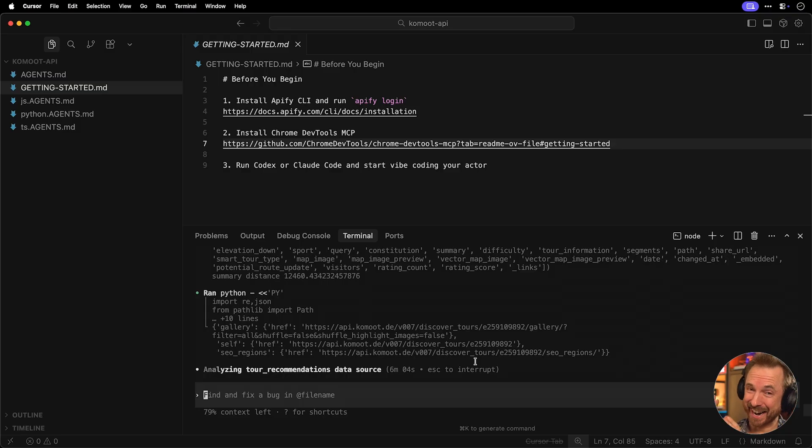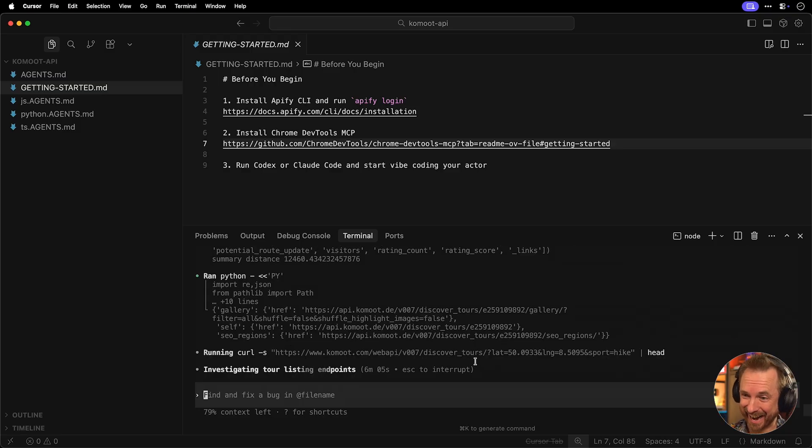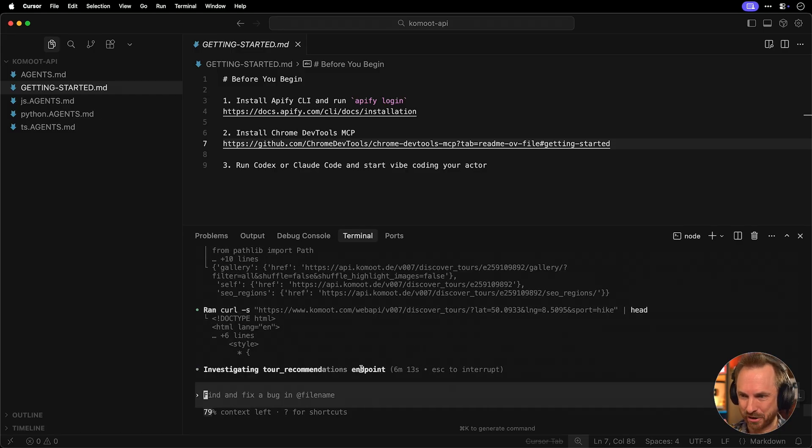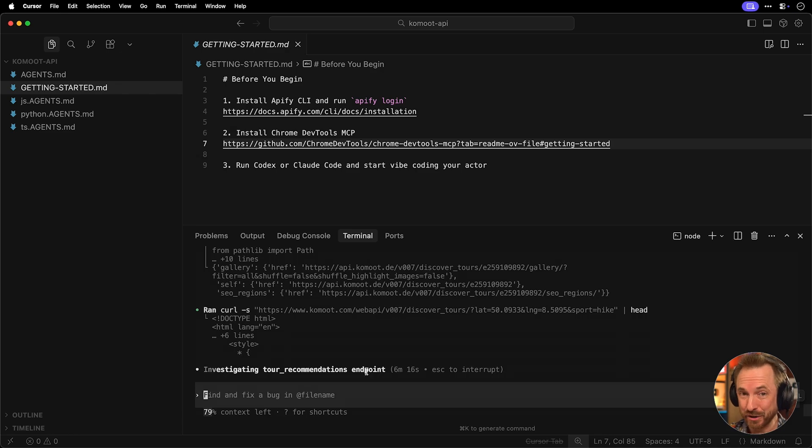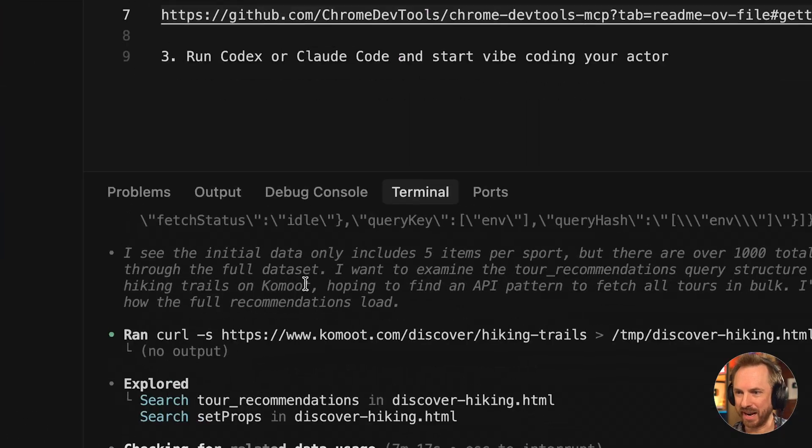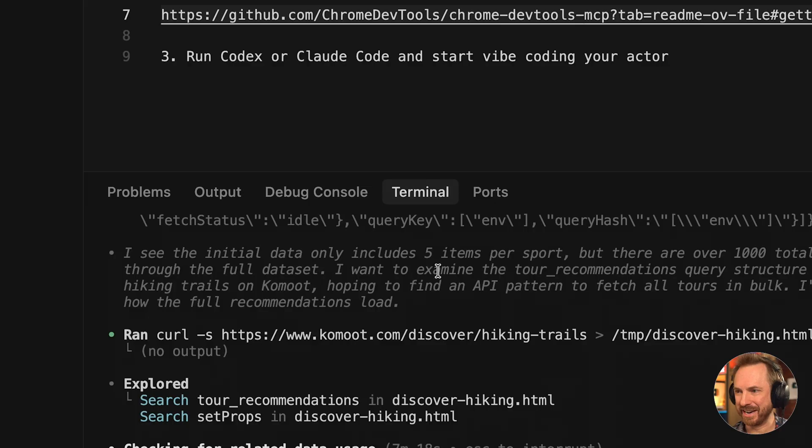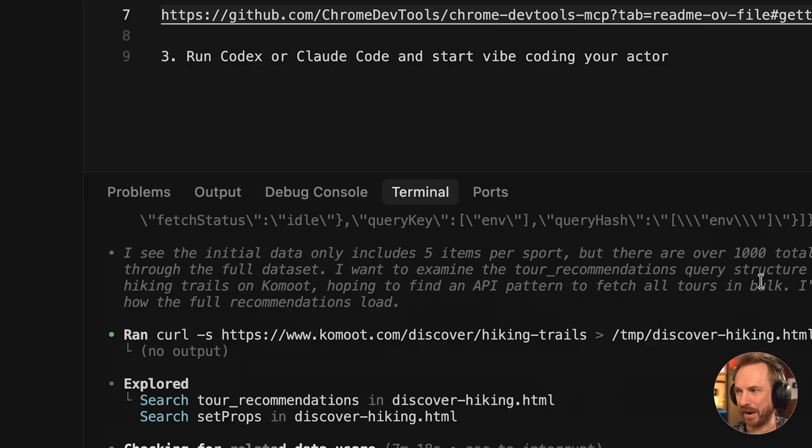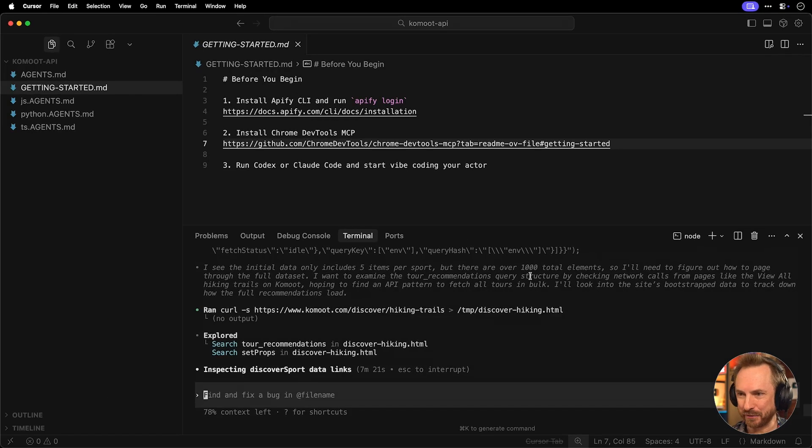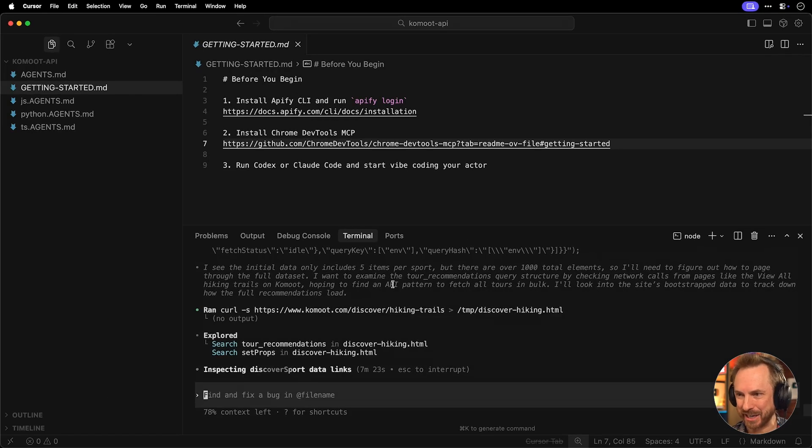I can't believe my AI agent can actually handle this. And still, 79% context left. So despite a big chunk of data coming in, my AI agent is handling this incredibly well, creating different endpoints for me to use when this is finally in production. And it's only been working for just over six minutes so far. The best thing about vibe coding actors for Apify is you don't need to know how these websites work or give you their data. Codex or Claude Code will figure it out for you. And it's also really clever. I see the initial data only has five items, but there are 1000 total. So I need to find out how to page through the data set.